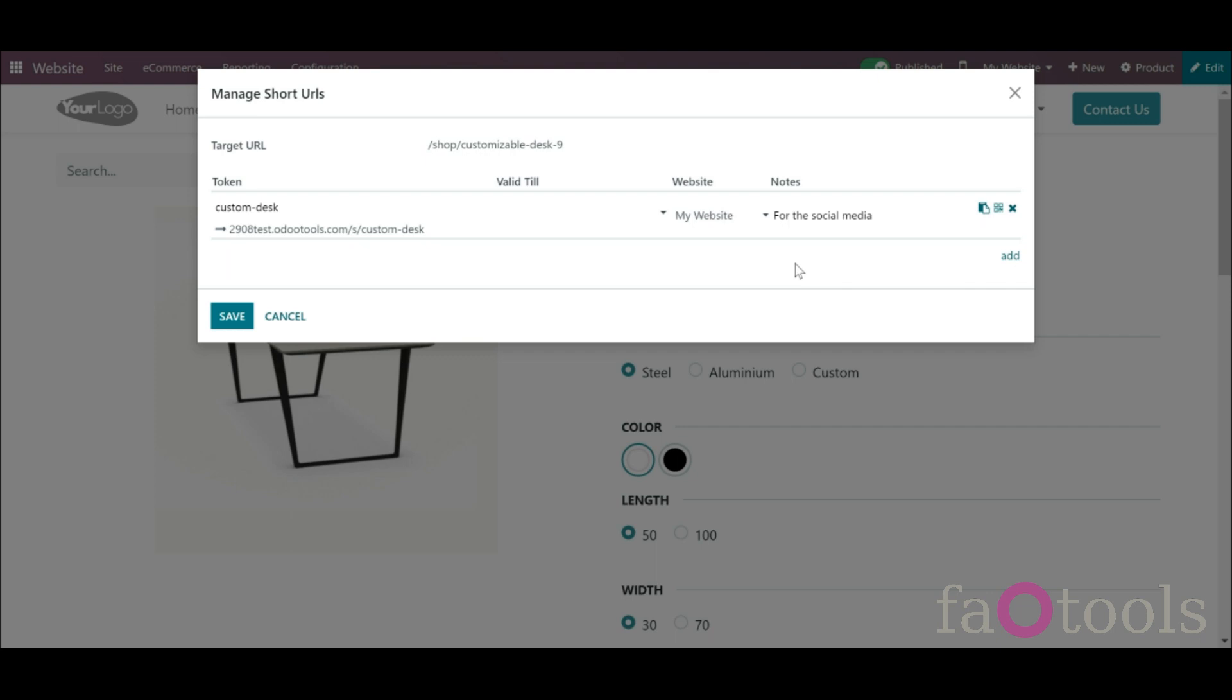Thus, the short link will be available for all of your sites if you will not specify a particular one.